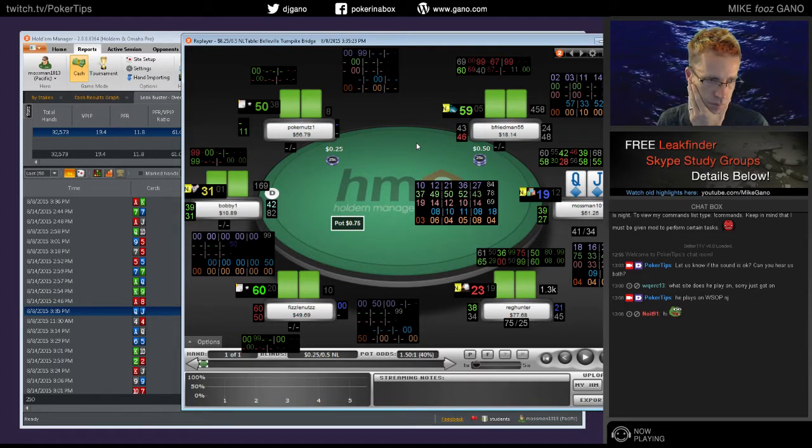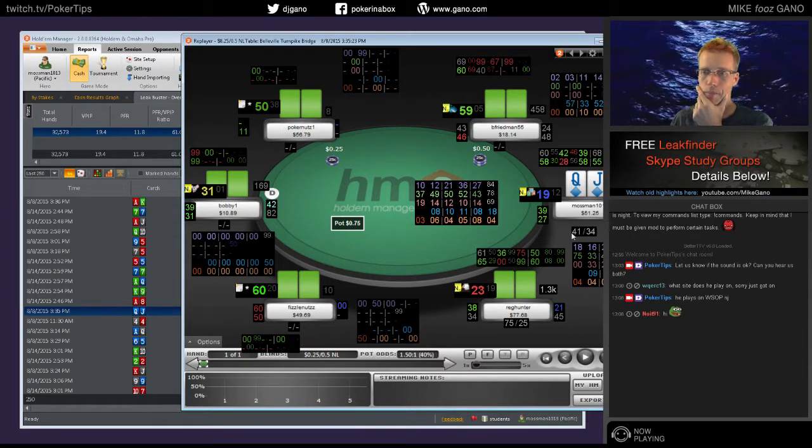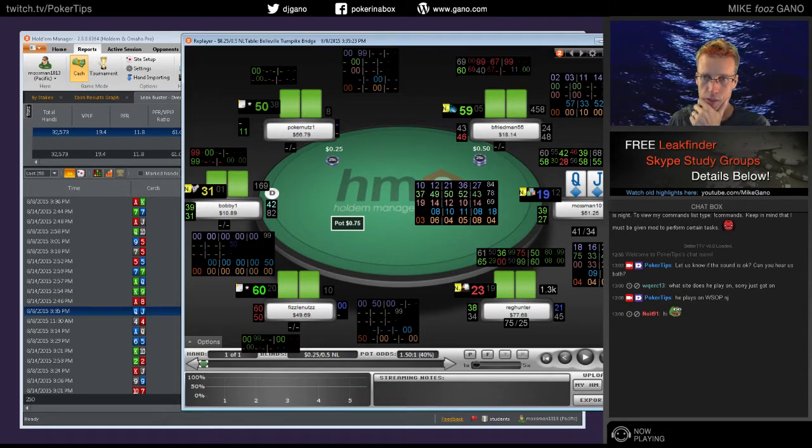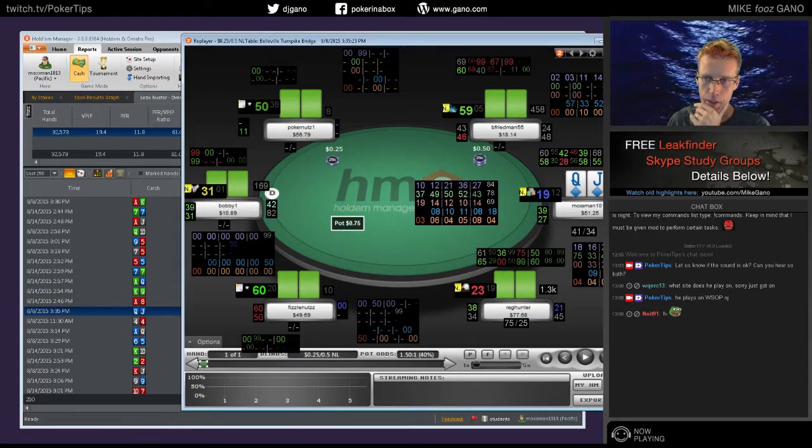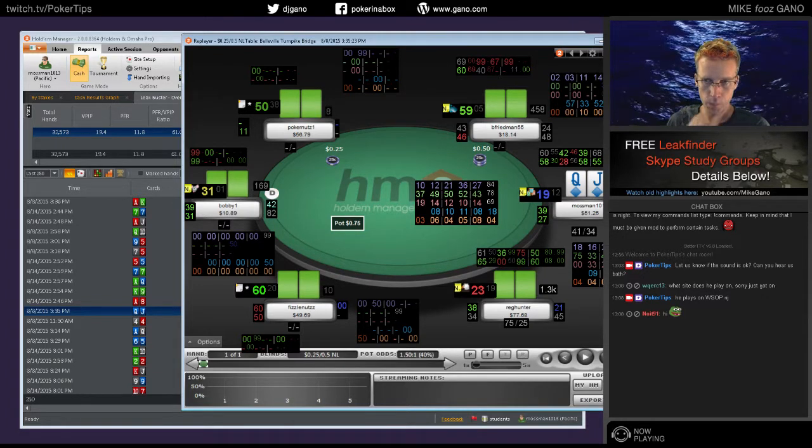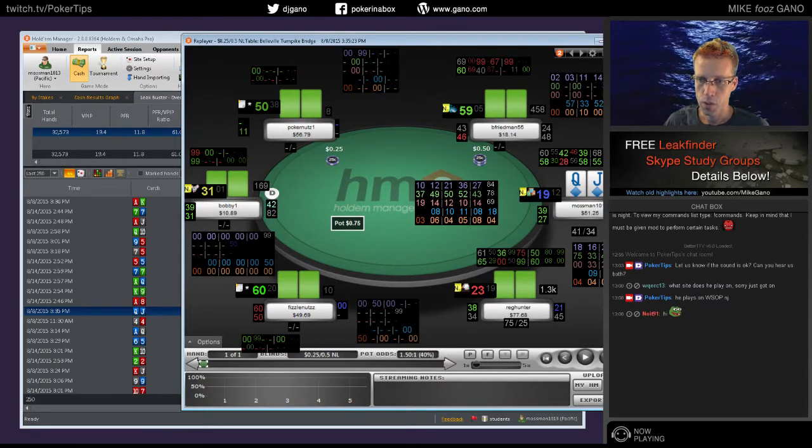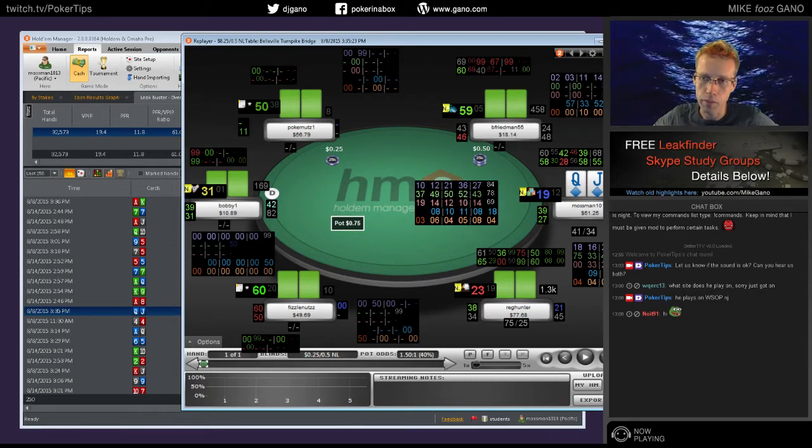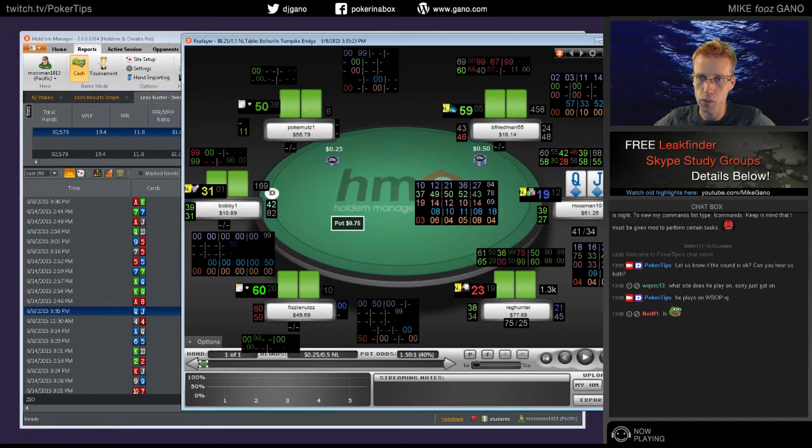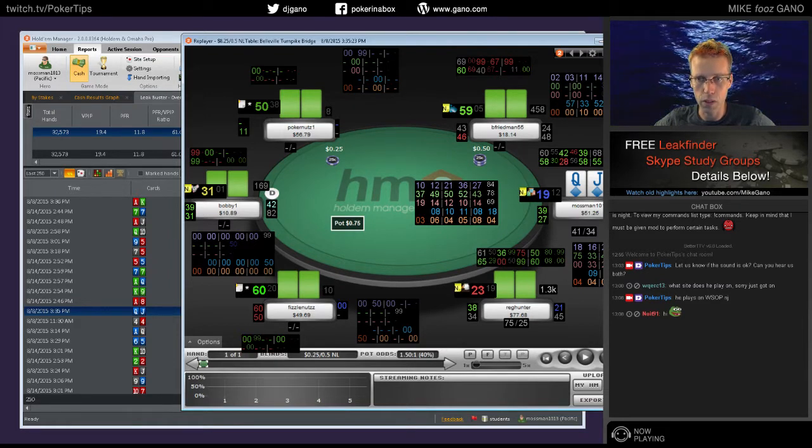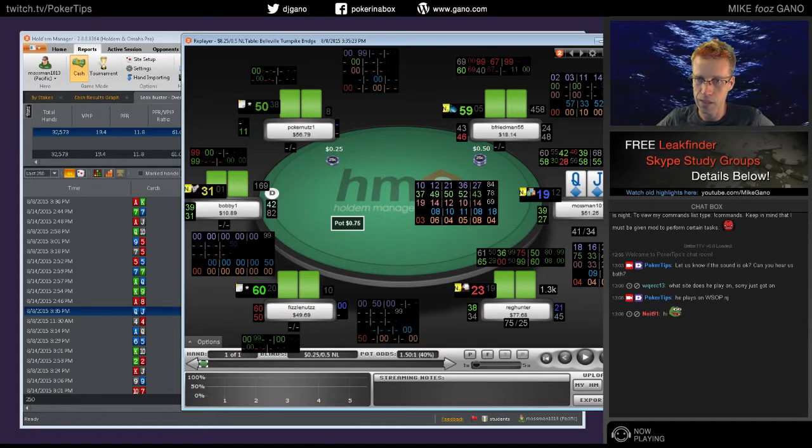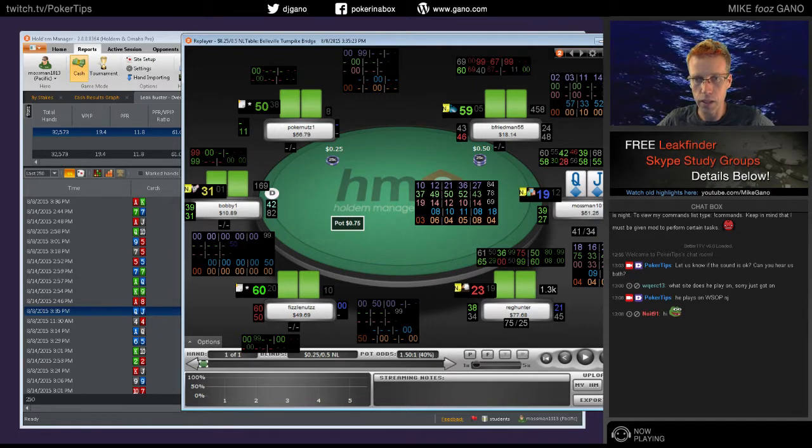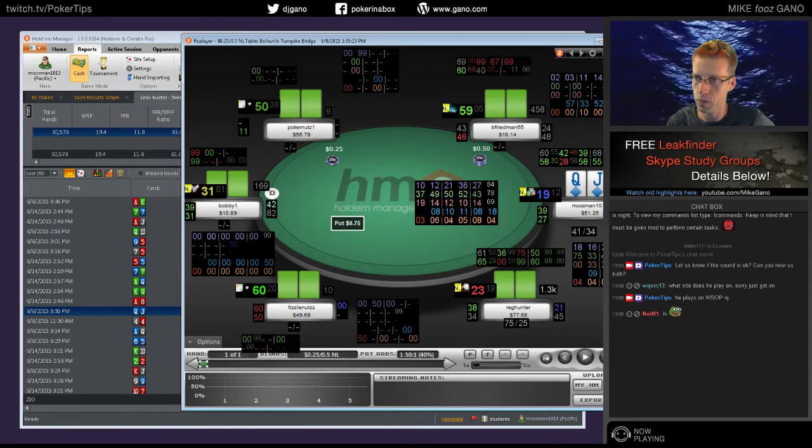Okay. So there's a difference between not getting out of line and playing like a rock. The difference is that there are some hands that you could definitely be playing for a profit. In other words, it's more profitable to play them than to fold them. You would increase your win rate by playing those hands. I'm not saying you have to get out of line and go crazy.